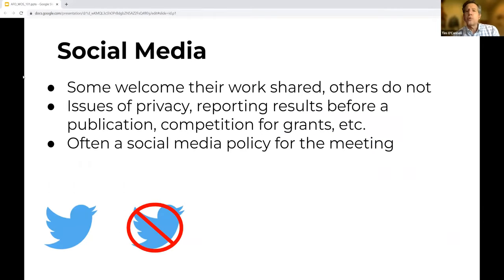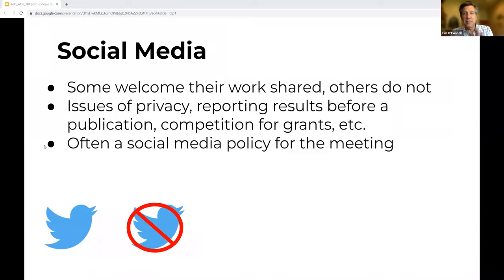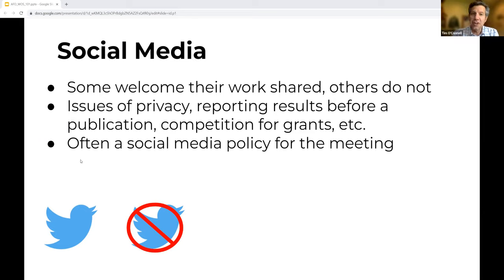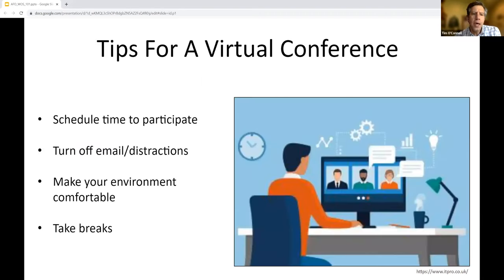Regarding social media policy: some people might not want their information shared on social media — whether for privacy or because their research hasn't been published yet. Familiarize yourself with the policy at your specific conference. At the upcoming Wilson Conference next month, we are an opt-out conference: if a speaker doesn't want their information shared on social media, they will display an insignia like a strikethrough on a Twitter bird. If you post their content anyway, that would be a violation of the code of conduct.